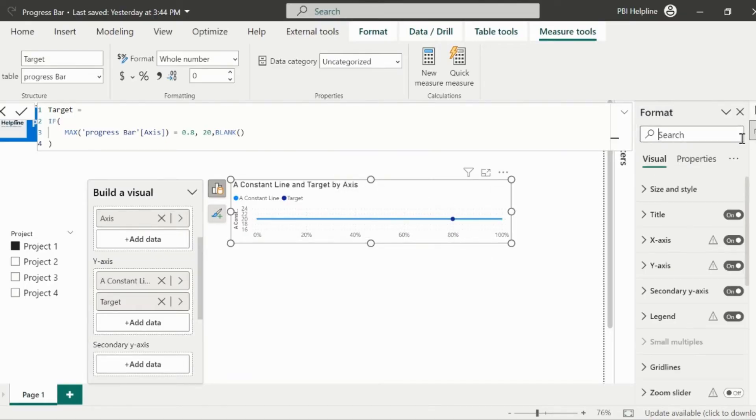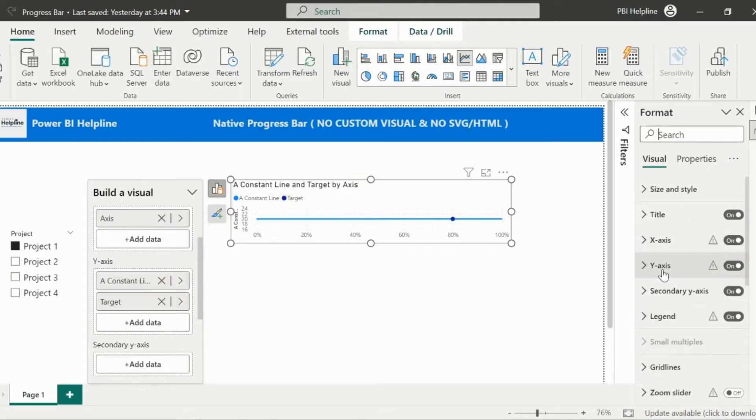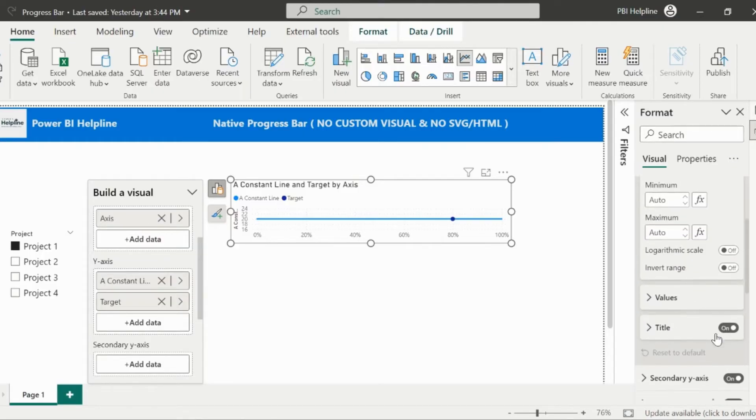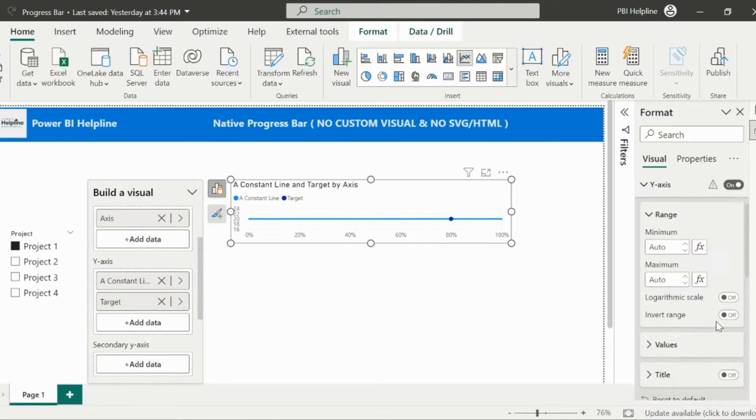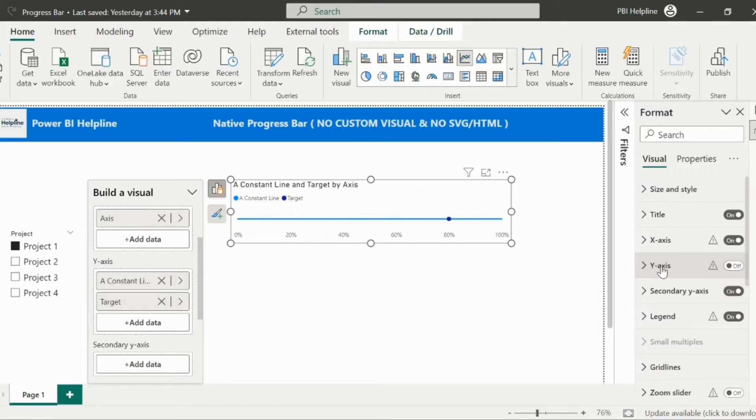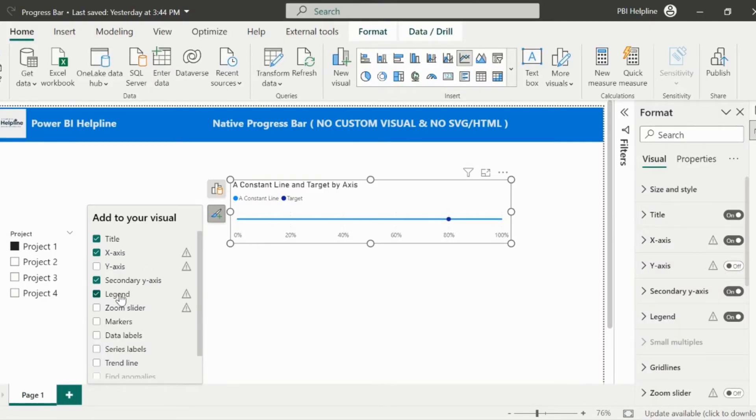Before I show you the trick, let me format this visual and disable some of the not required elements from my line chart. So I have disabled the tooltip. And I will also disable the y-axis, title, and the legend from this visual. If you need them, you can format and keep appropriate names.